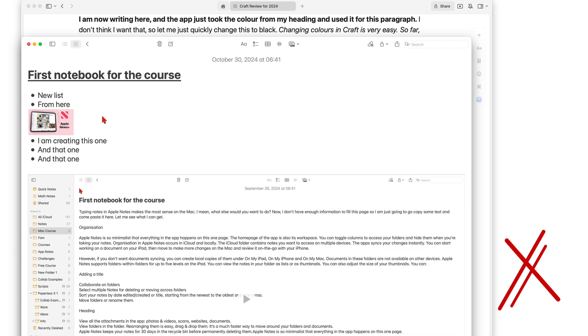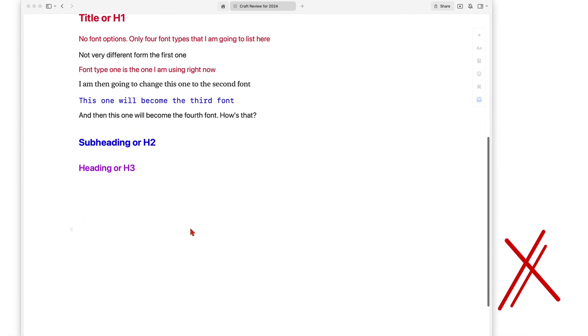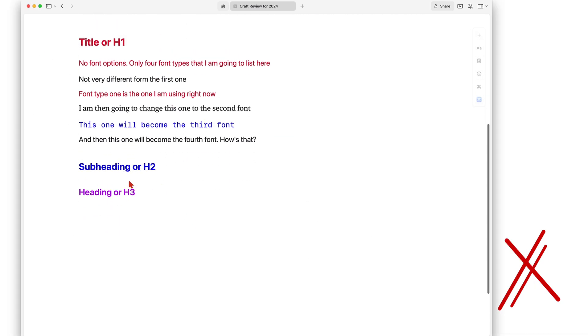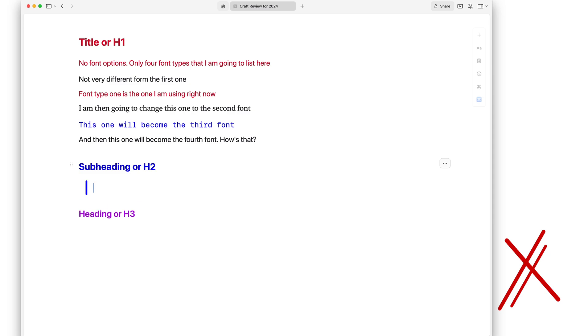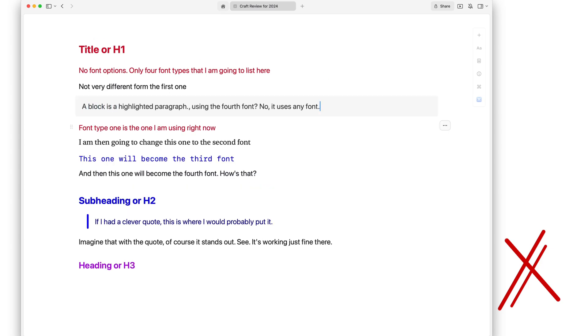Codes and blocks help make your information stand out. A code is usually indented, so I just went ahead and did that. It's very easy to do. Blocks are highlighted paragraphs and obviously some colors stand out more than others.